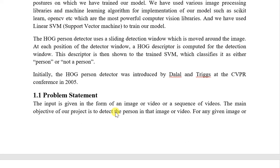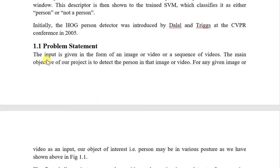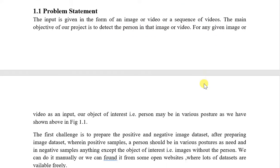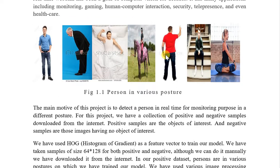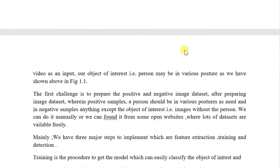The problem statement of our project is that the input is given in the form of an image, video, or a sequence of videos, and the main objective is to detect the person in that input. For any given image or video, the person may be in various postures as shown in these images — sitting, standing, sleeping, tilt, or any other posture.